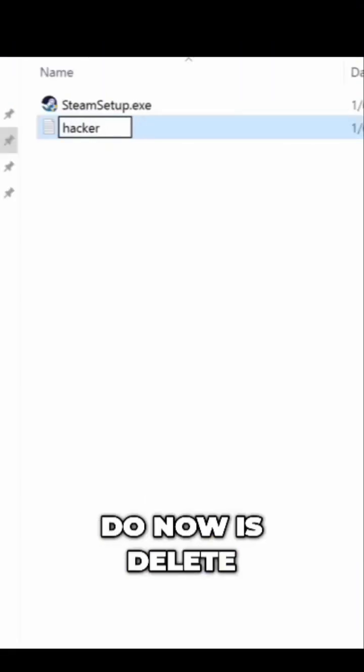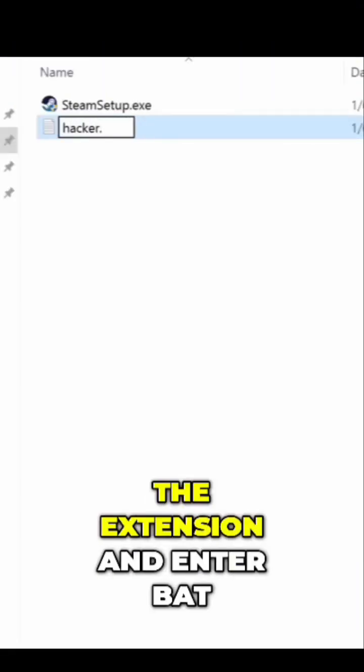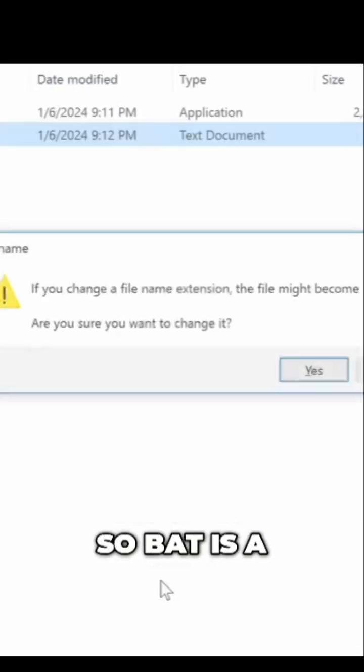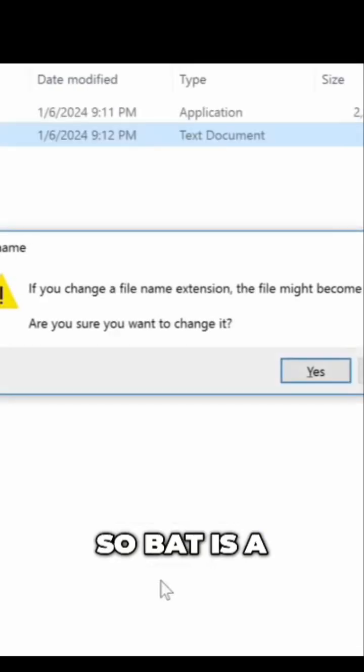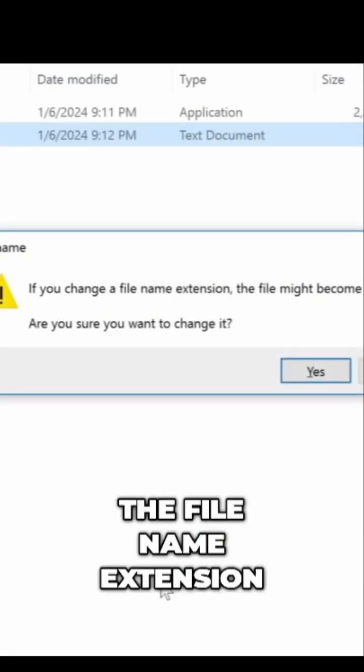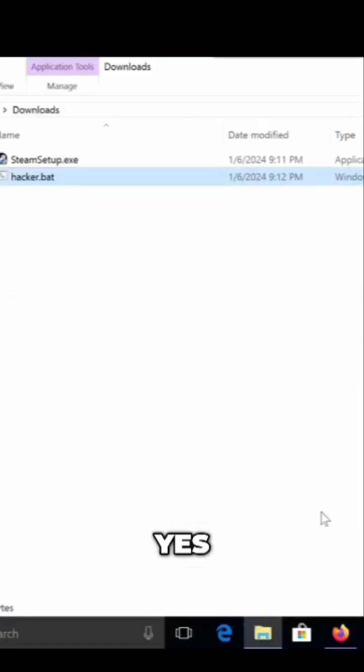And then what we'll do now is delete the extension and enter BAT. BAT is a batch file. Yes, we want to change the file name extension.